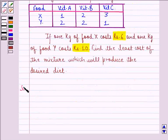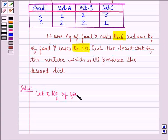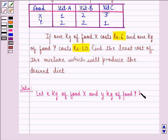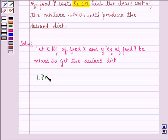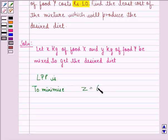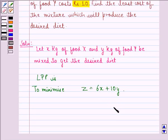Let us see the solution to this question. First of all, let X kg of food X and Y kg of food Y be mixed to get the desired diet. Then the LPP is to minimize Z equal to 6X plus 10Y, because 1 kg of food X is costing Rs. 6 and 1 kg of food Y is costing Rs. 10.